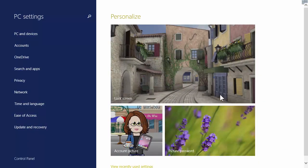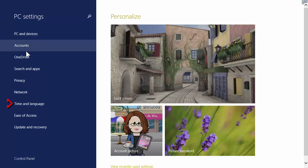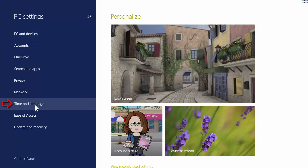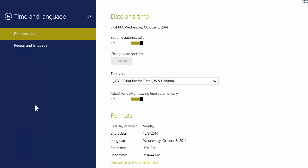Look down the list until you see Time and Language. We're still not there yet. We have to choose Region and Language.